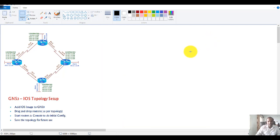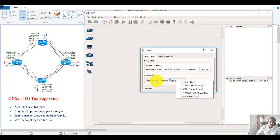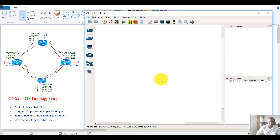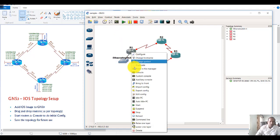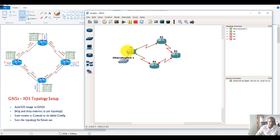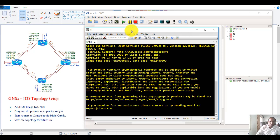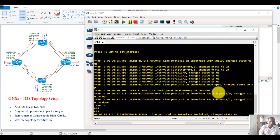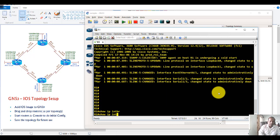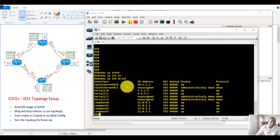When you reopen GNS3, you can open recent projects or go to File to load your topology. The saved topology will be there. To verify, start a specific router or all routers, open the console screen, and run show ip interface brief — you should see the same initial configs that were saved earlier, so you don't have to redo them every time you start a new lab.